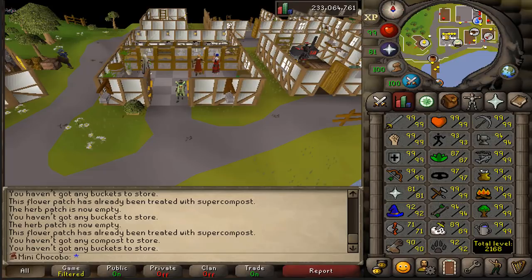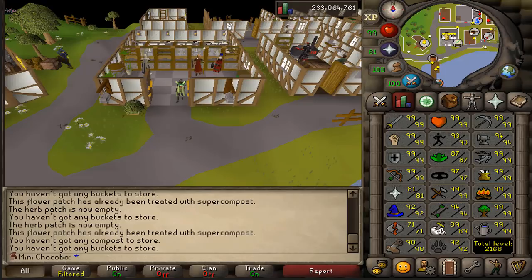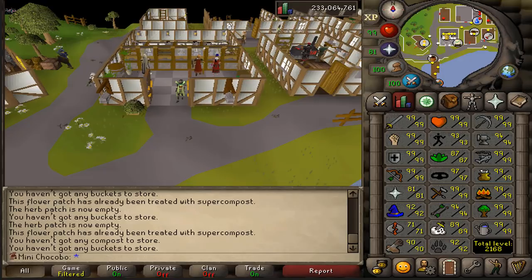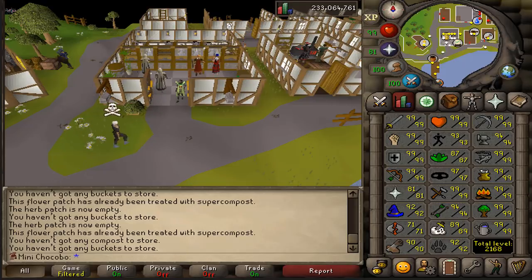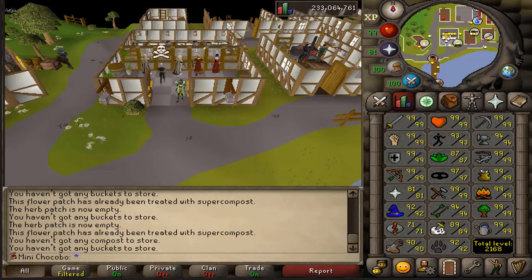Hey it's MiniChocobo and this is my data from 300 individual limpwort root plants. I decided to do 20 full runs of normal compost, super compost, and ultra compost, and logged every single one as well as the deaths. I'm going to go ahead and have spreadsheets to show you after this clip.